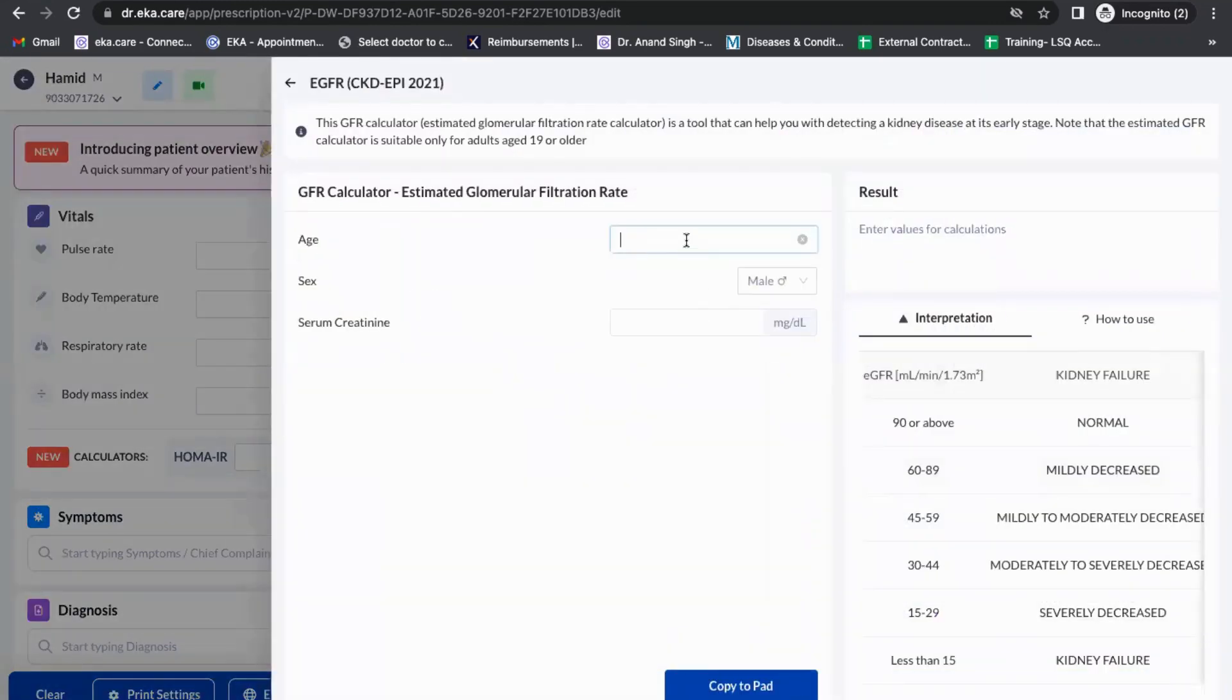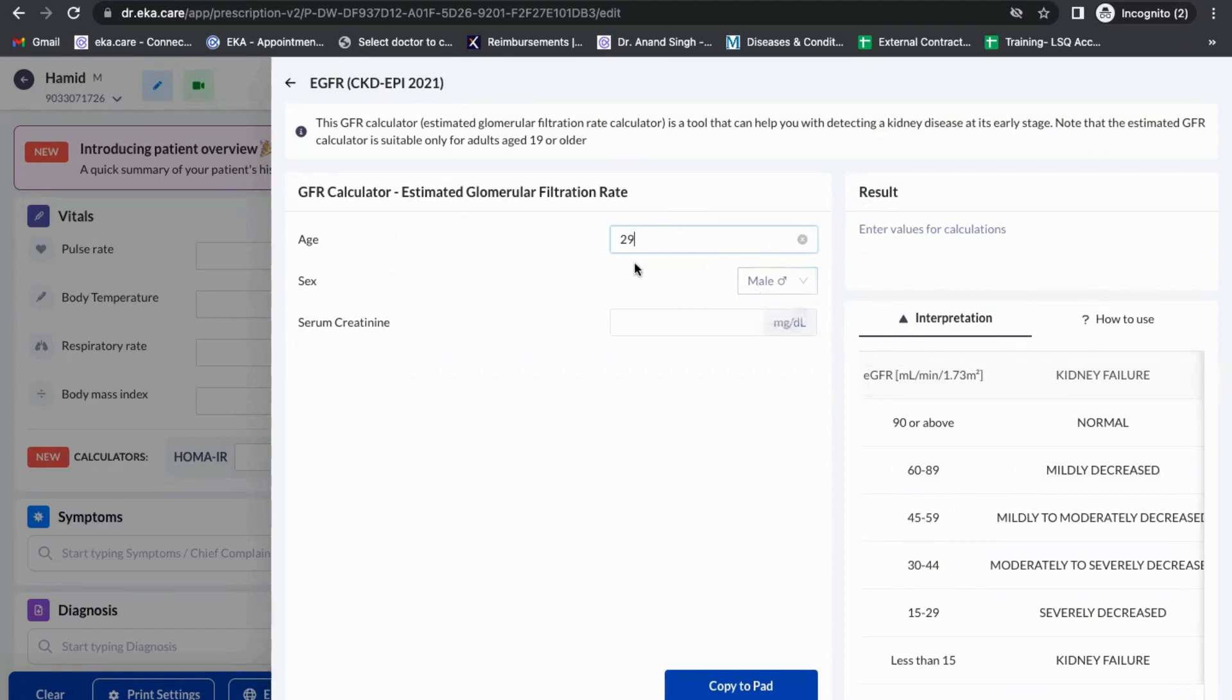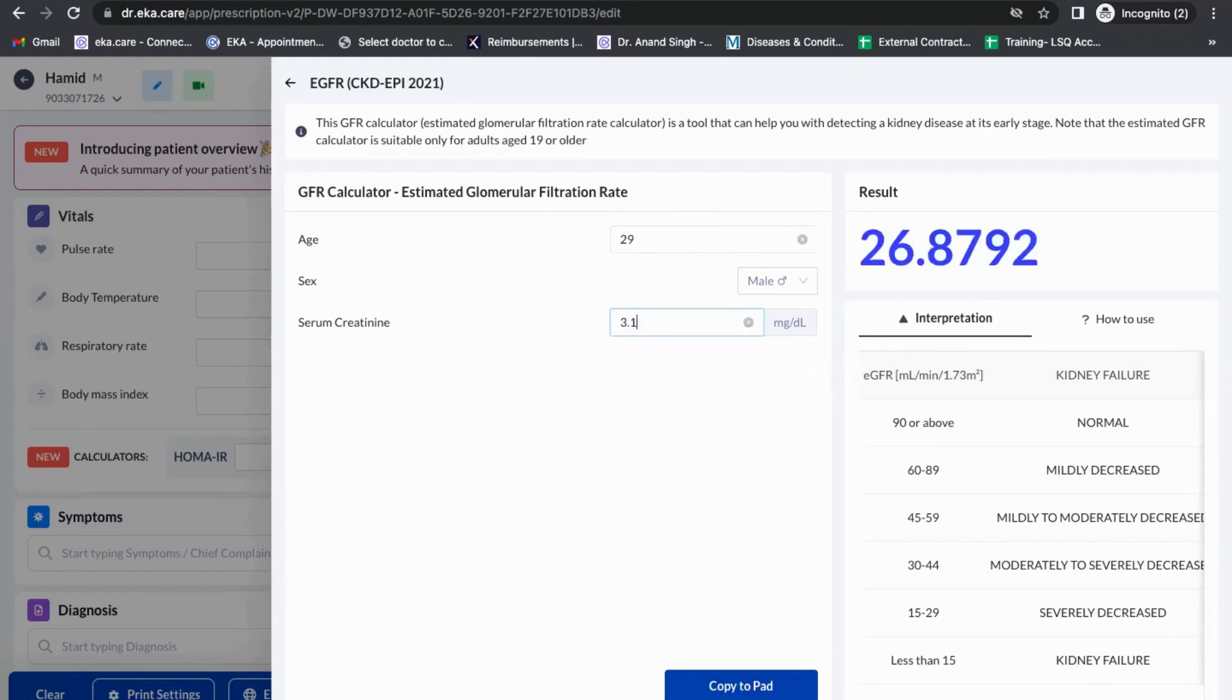If the age of the patient is somewhere around 29 years, the gender or sex is automatically detected. Even the age gets detected. Now, what is the creatinine value? If you enter the creatinine value as 3.1, it will show us some results.